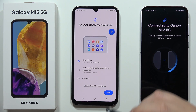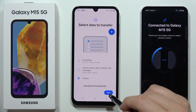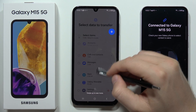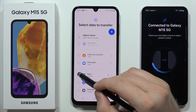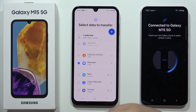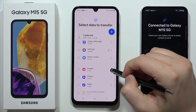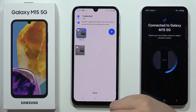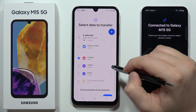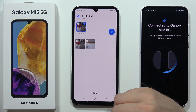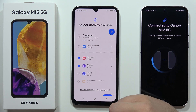If you don't want to move everything, select Custom and click Next. Swipe up to browse your content — for example, let's say I want to transfer my messages, and I also want to transfer one specific image.